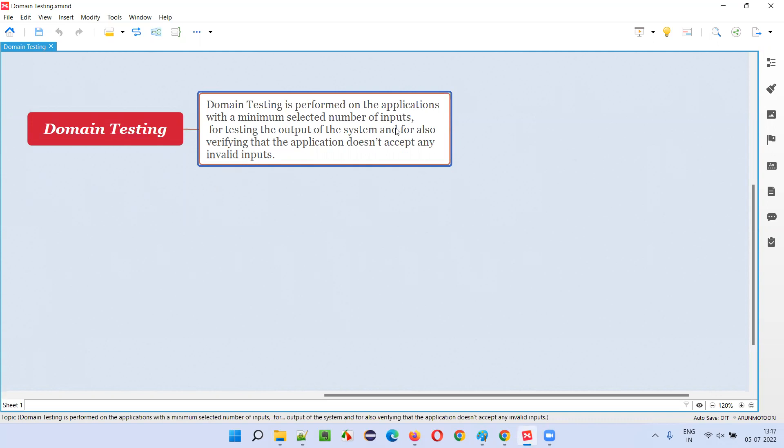You see, unlike the other person who doesn't have proper domain knowledge of the application. Since you are an expert in that domain, the banking domain of the application, for example.